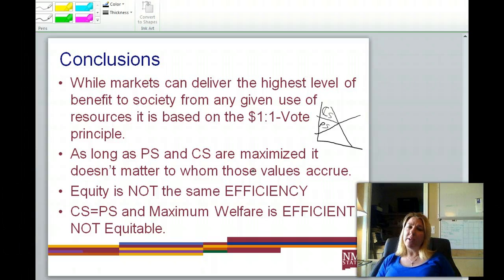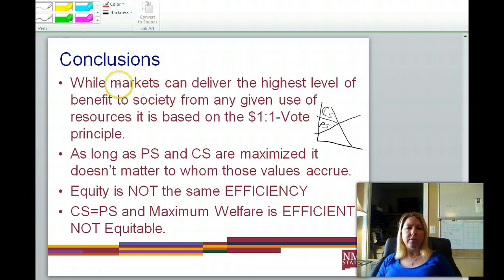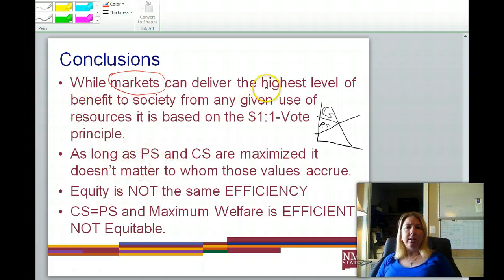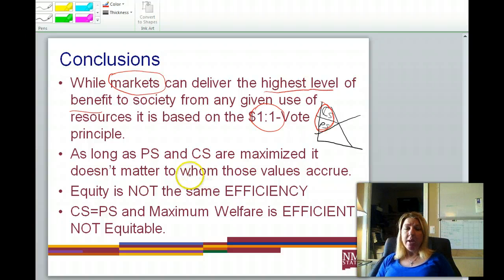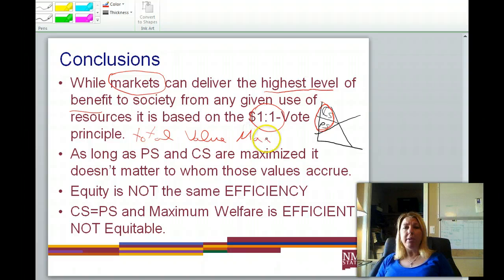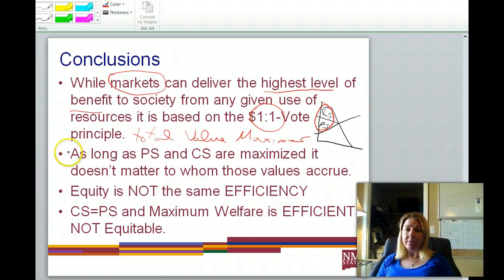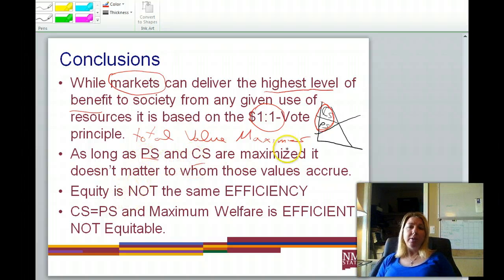One thing not captured in that graph brings us back to the fact that economics really is the science of moral philosophy. While the market framework with simple models of demand and supply shows we can get the highest level of benefit to society — maximizing consumer surplus, producer surplus, and total welfare — it is based on the dollar-one-vote principle of utilitarianism: as long as total value is maximized, society is considered better off.